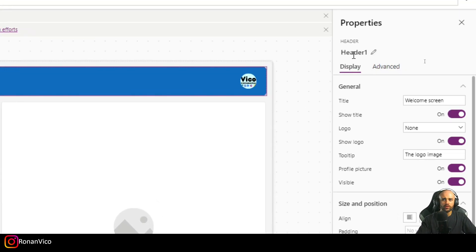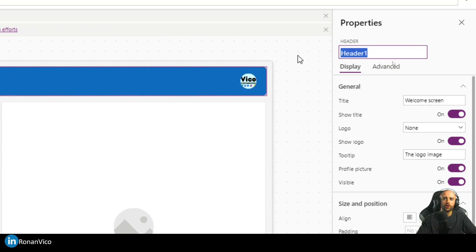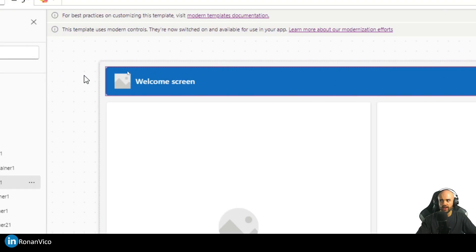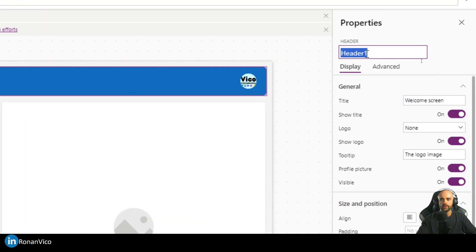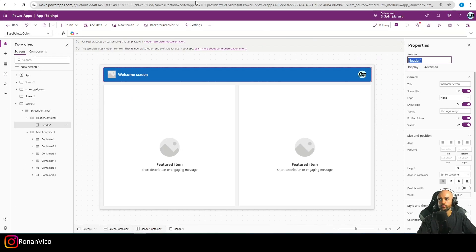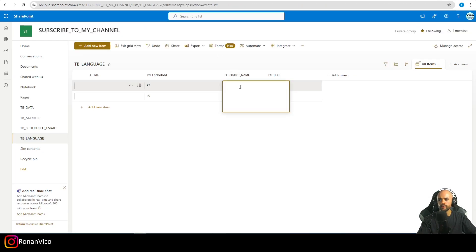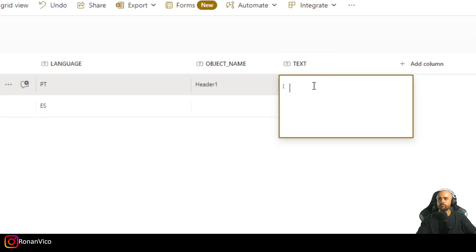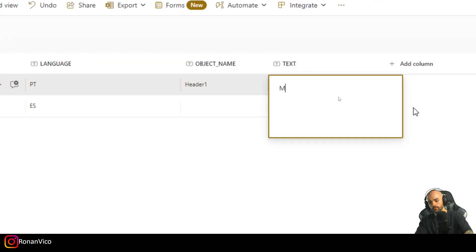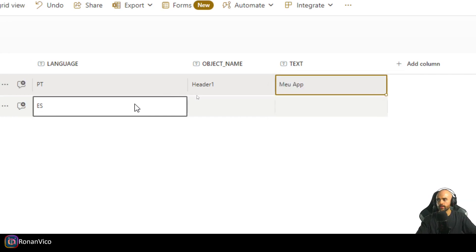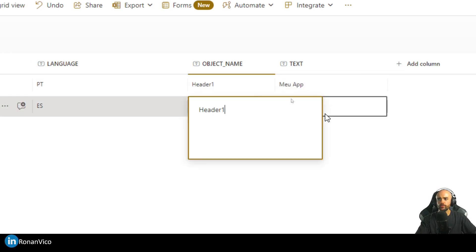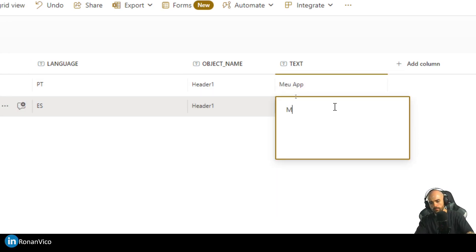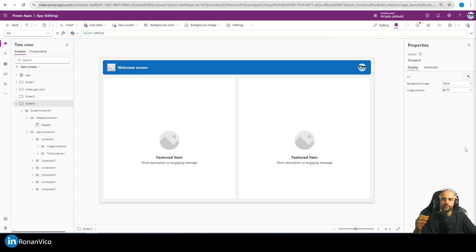In the next step, we register each object in the table. For example, 'header one' is selected here, so I'll insert 'header one' as the object name. The text in Portuguese is going to be 'Minha App' and in Spanish 'Mi Aplicación'.